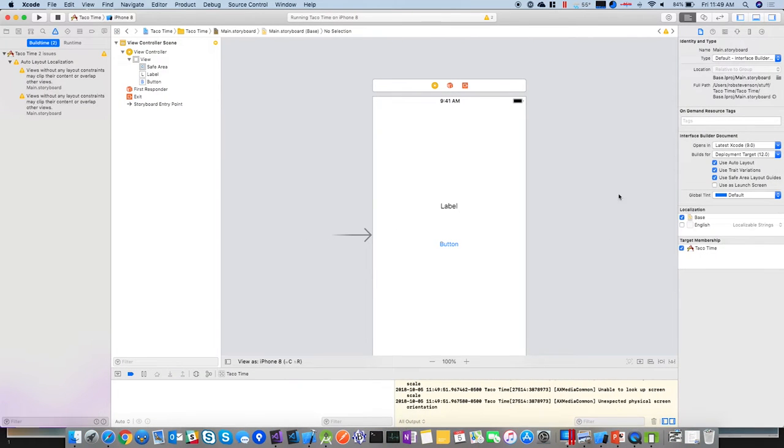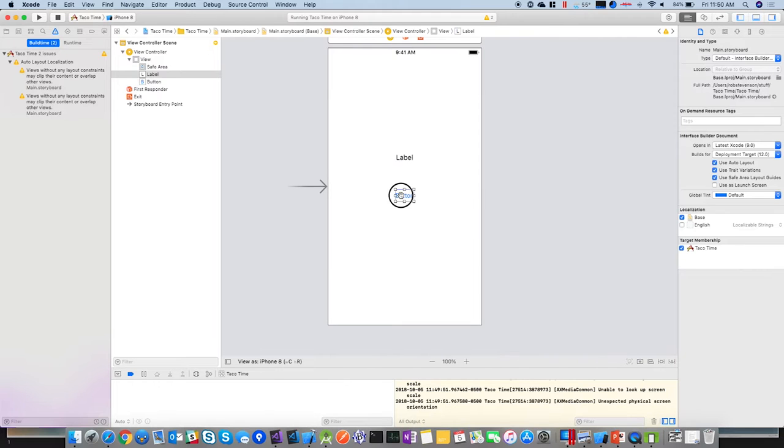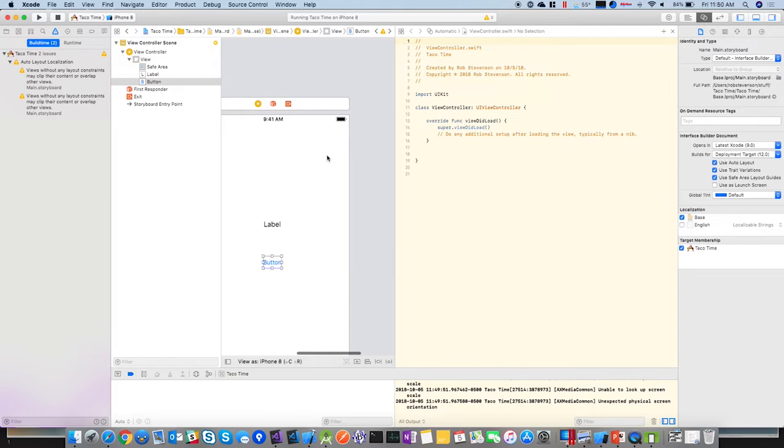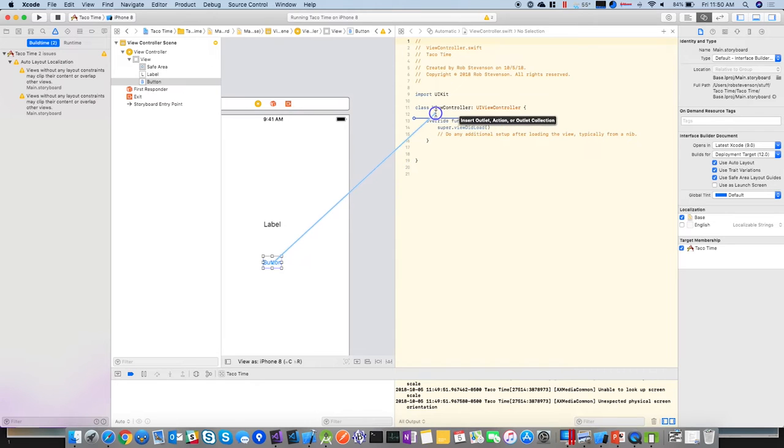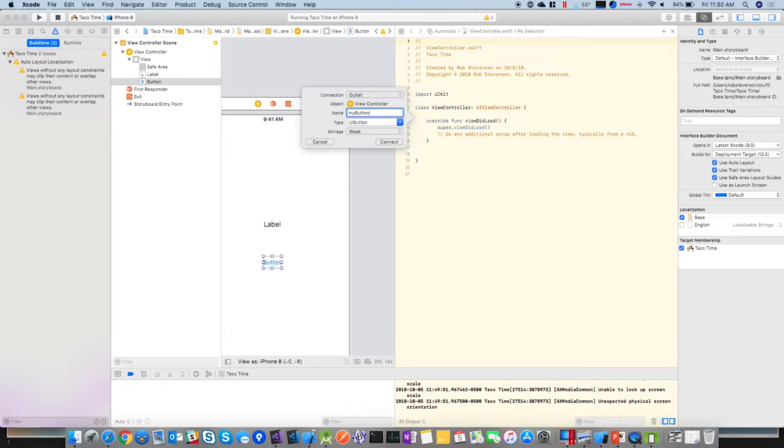So now we need to hook these up to something, right? So that's what this little button right here is called the companion view, I think. Assistant Editor, that's what I call it. So you got your code on one side, you got your view on the other. There's multiple ways to do this, but the way that I like to do it is to control click, just drag, and then it creates what they call outlets. Call my button.